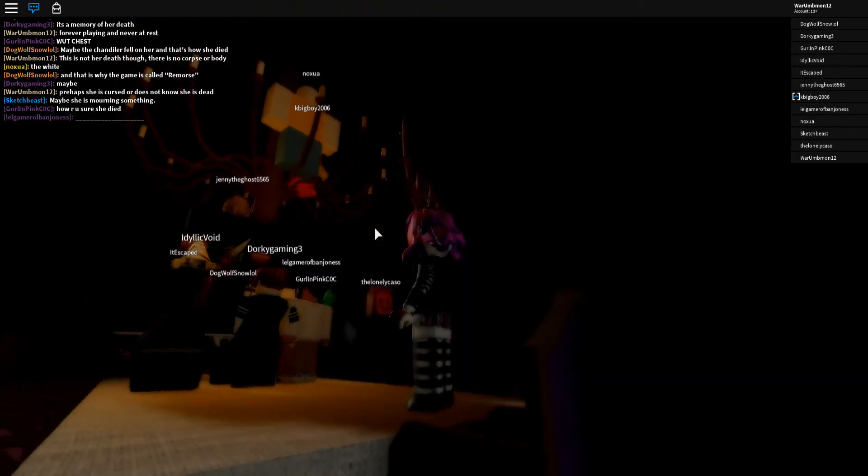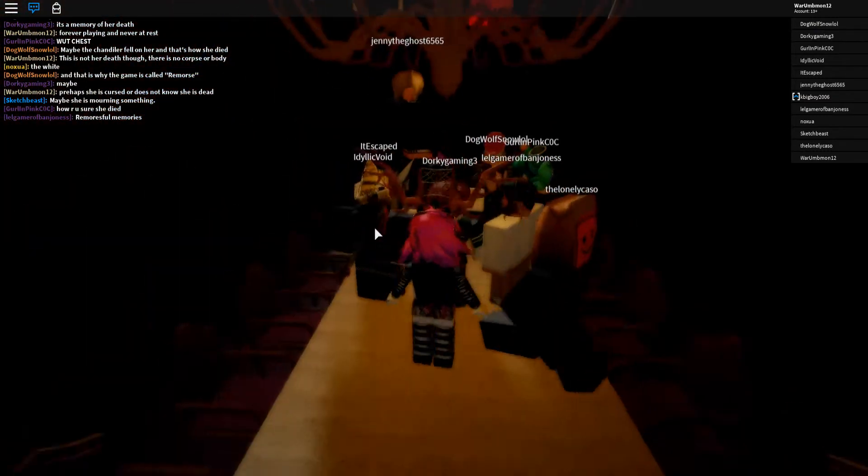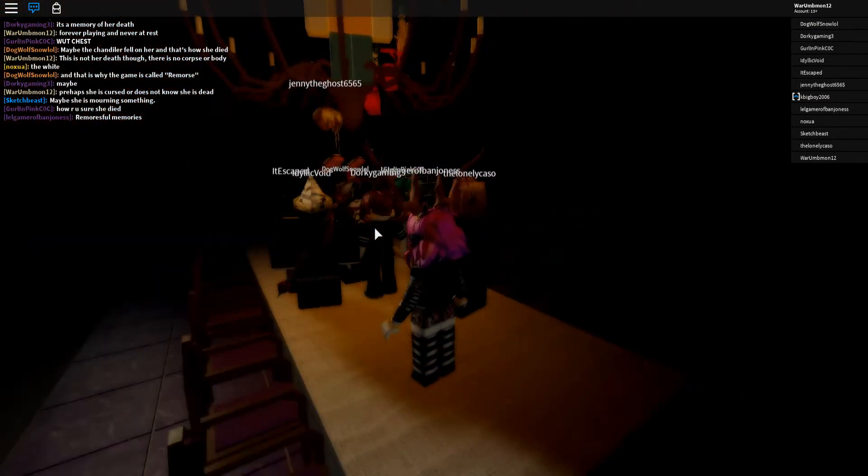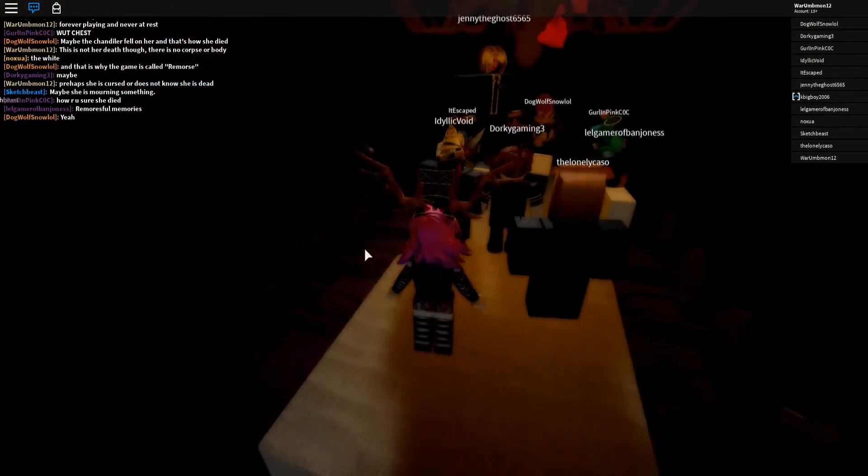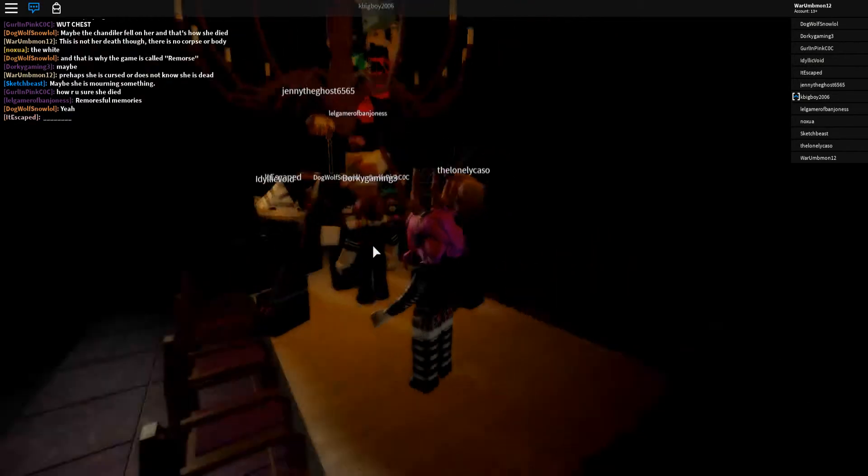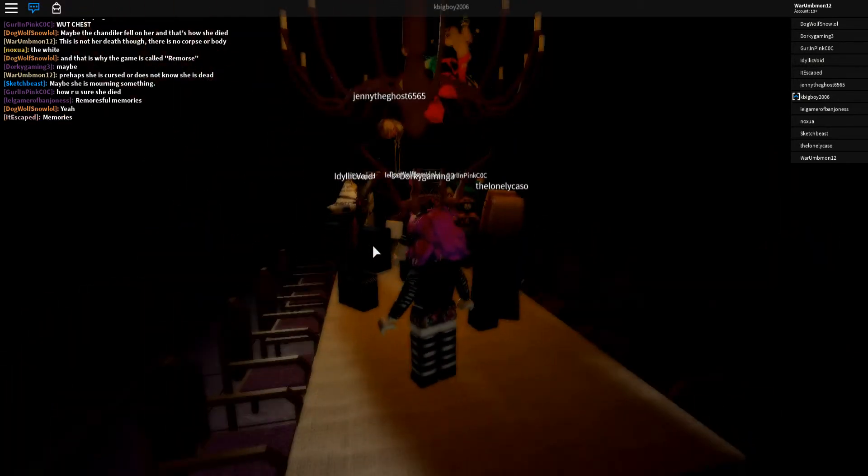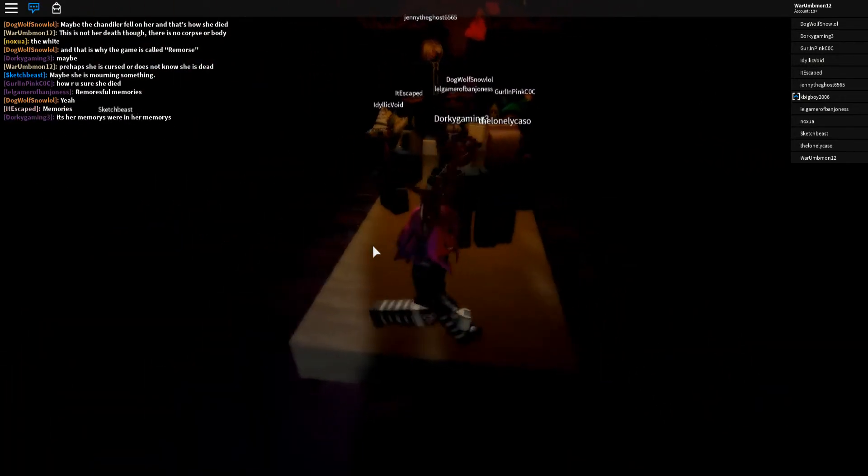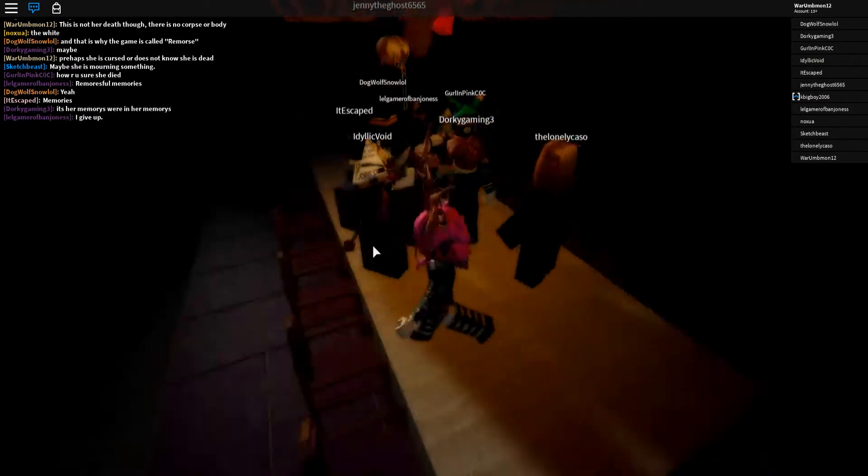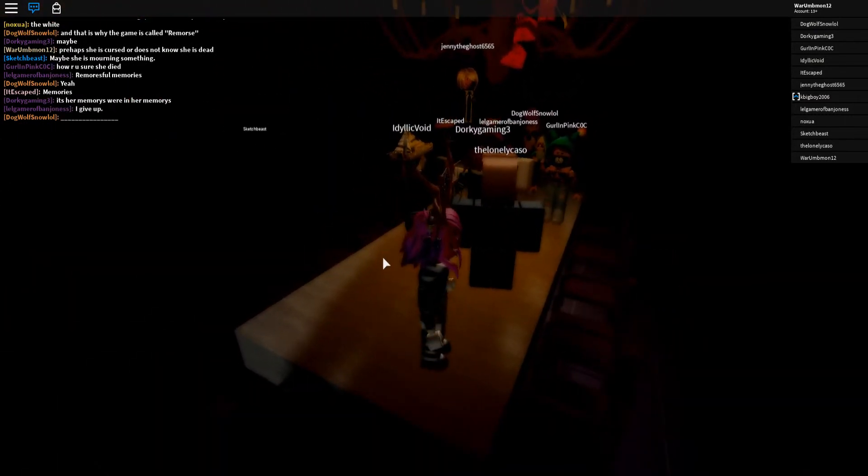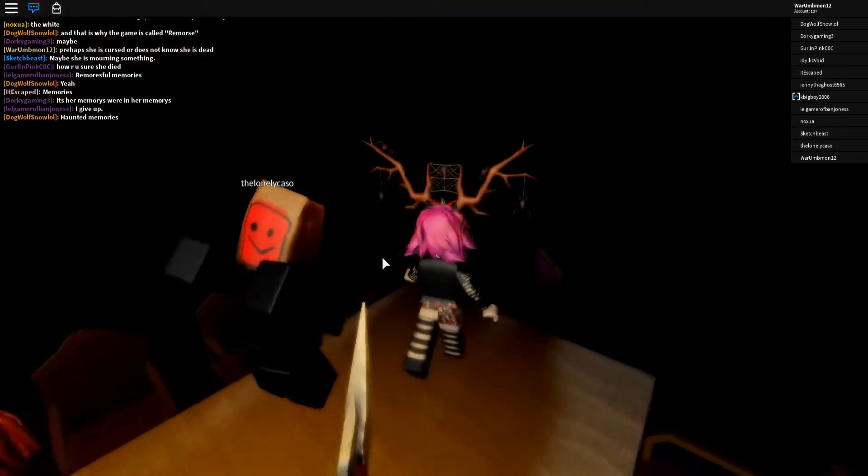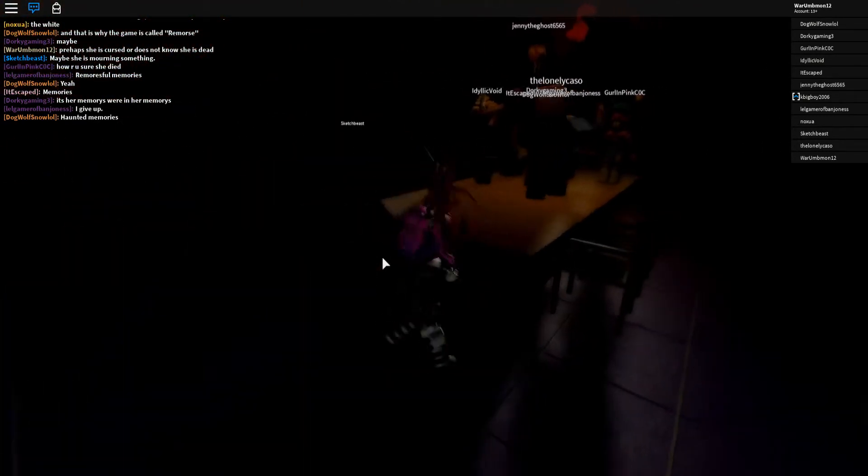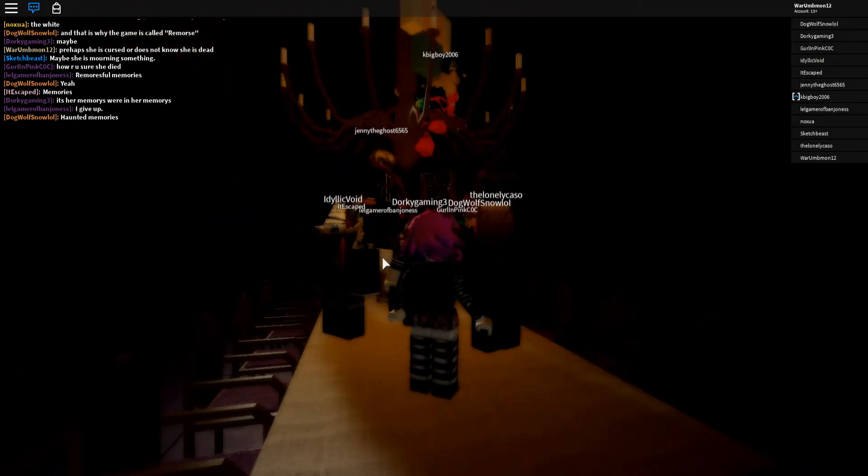Maybe the stranger did fall and kill her. I mean, she was directly under it. How are you sure she died? Morseful memories. We're in her memories. Yeah, we are in her memories, I suppose. But consider the fact that there's at rest something she'll never have.